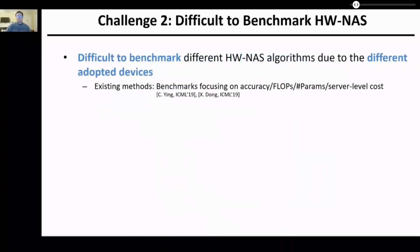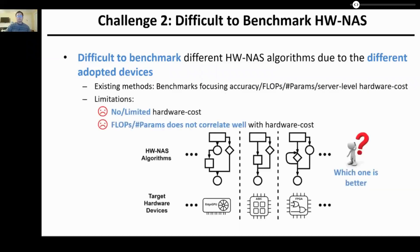The second challenge is that it's difficult to benchmark HWNAS because of the different adopted devices, different search spaces, and hyperparameters. Although there are pioneer NAS benchmark datasets focusing on accuracy, FLOPs, number of parameters, and server-level hardware cost, all of them only provide no or limited hardware cost on real devices. Additionally, FLOPs and number of parameters do not correlate well with hardware cost on real devices, as shown in our analysis.